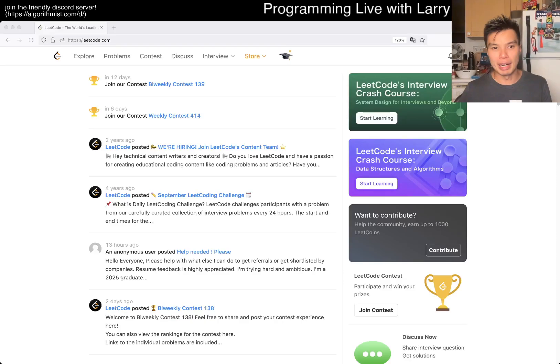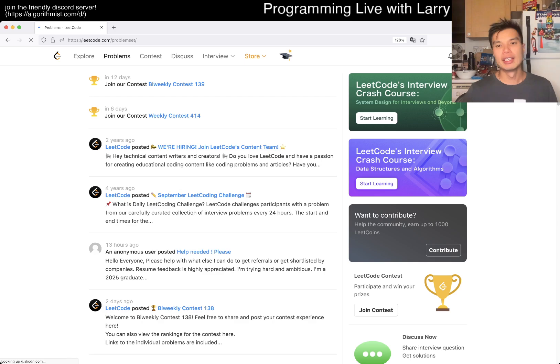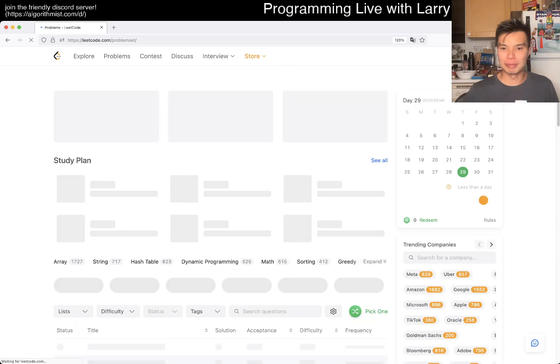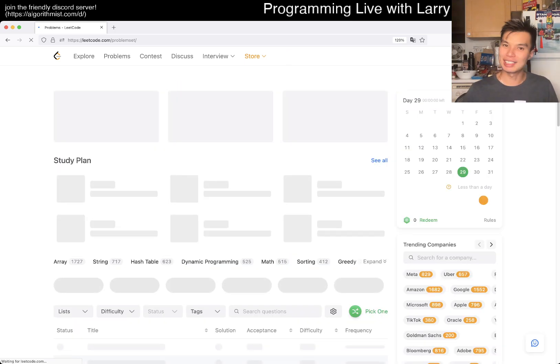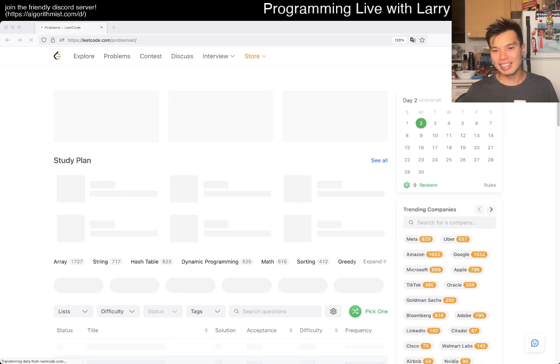Hey everybody, this is Larry. This is day two of the September LeetCode daily challenge. Hit the like button, hit the subscribe button, join me on Discord. Let me know what you think about this one as soon as it finishes loading.